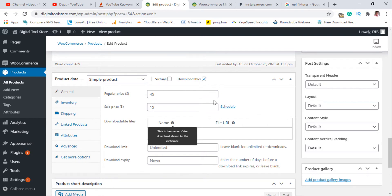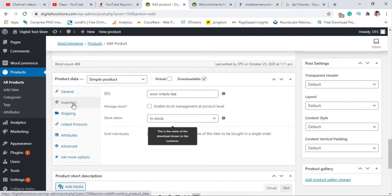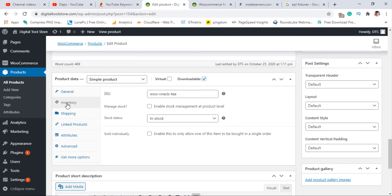We come to a place called Inventory. Right under Inventory, there's a section that says 'Sold Individually' and what you want to do is enable this. What this means is that you're only allowed to sell one item per a single order.